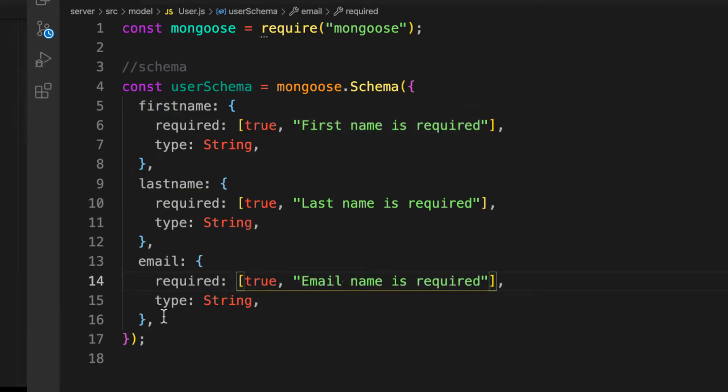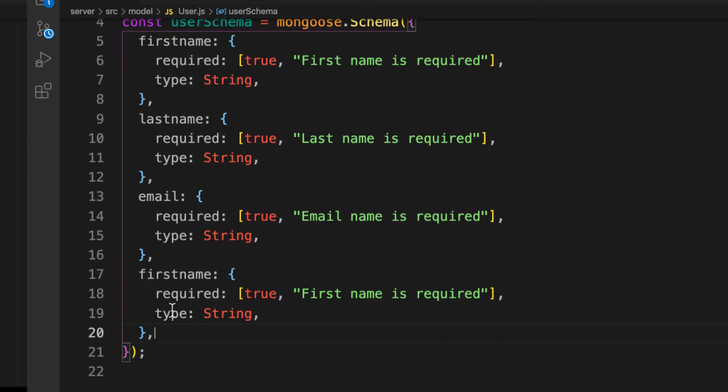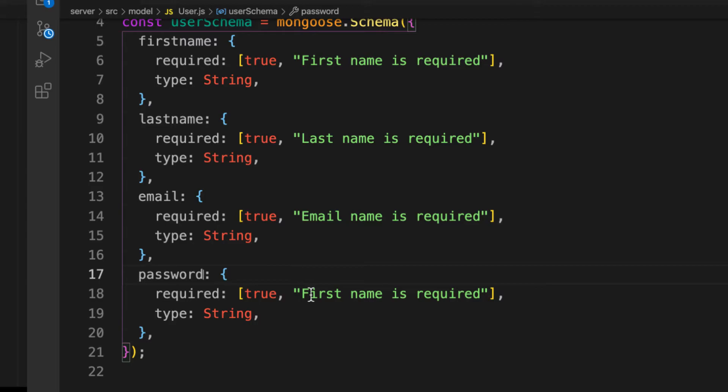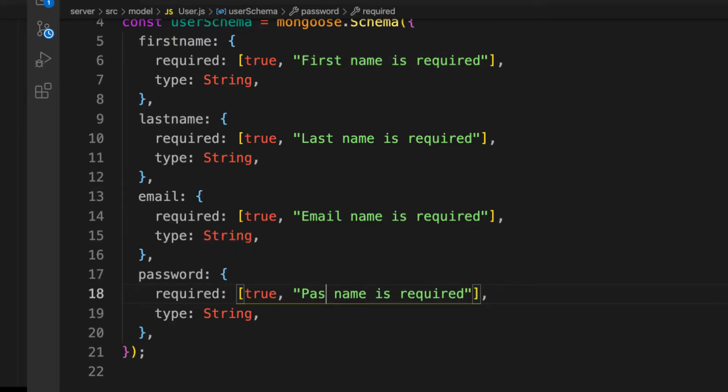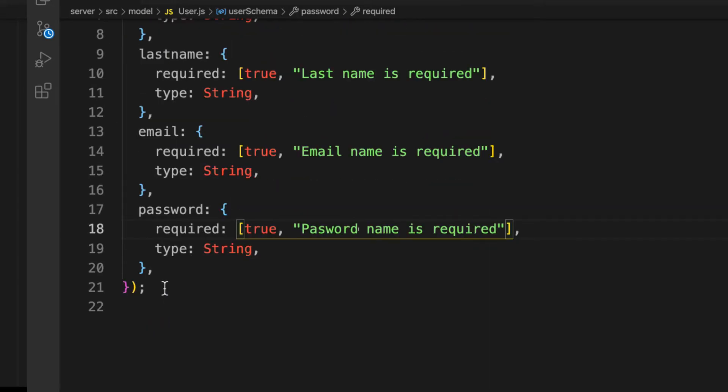And then some password also. Copy that and change this one to password name is required.